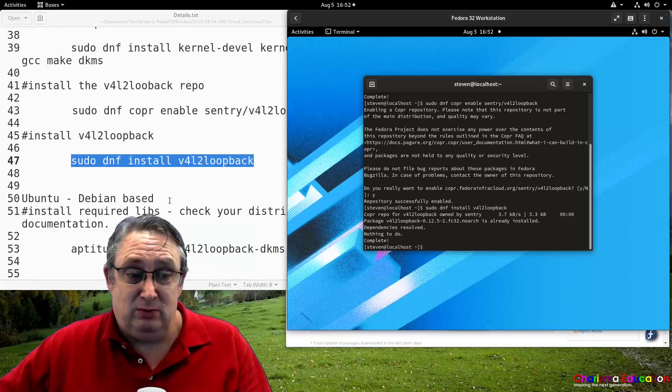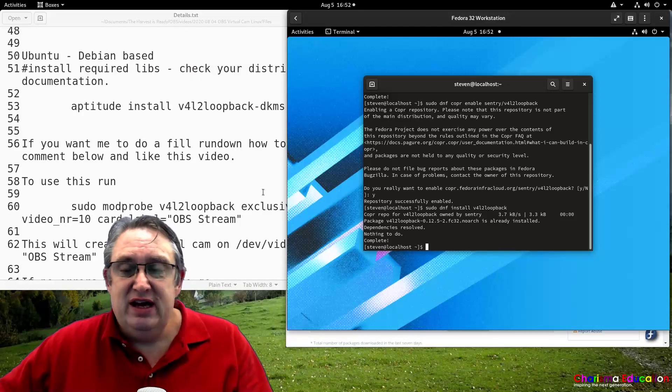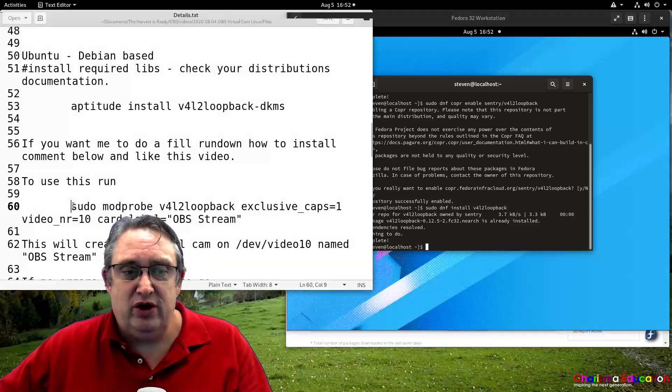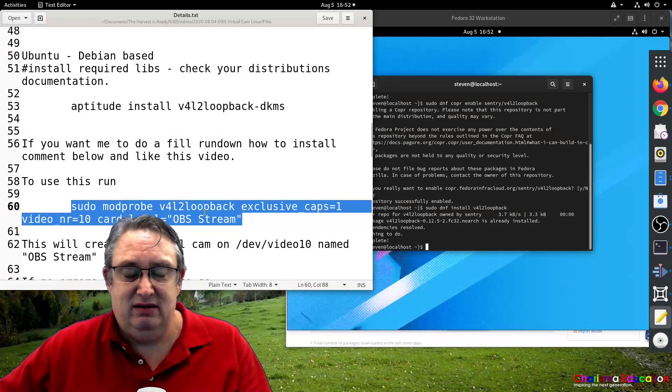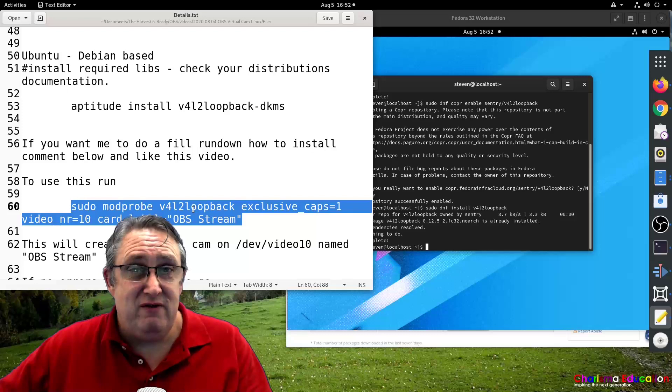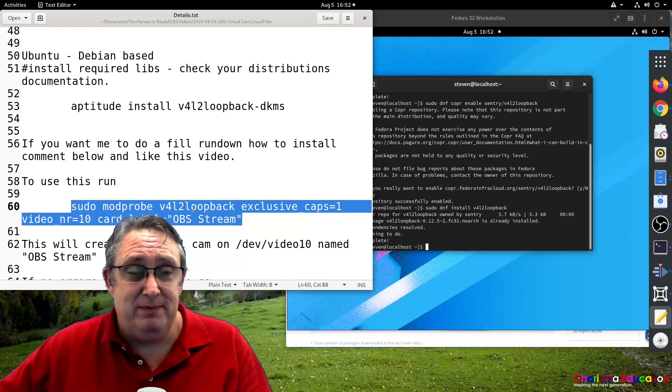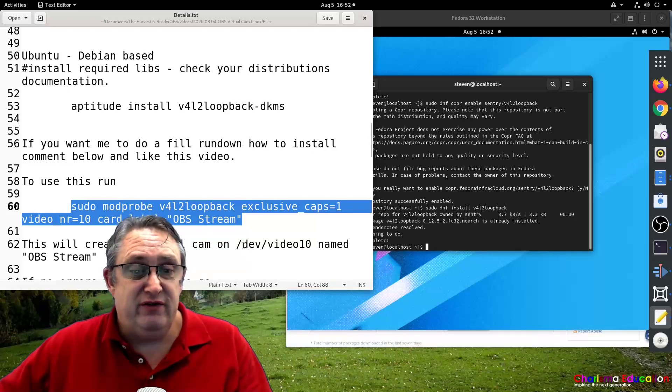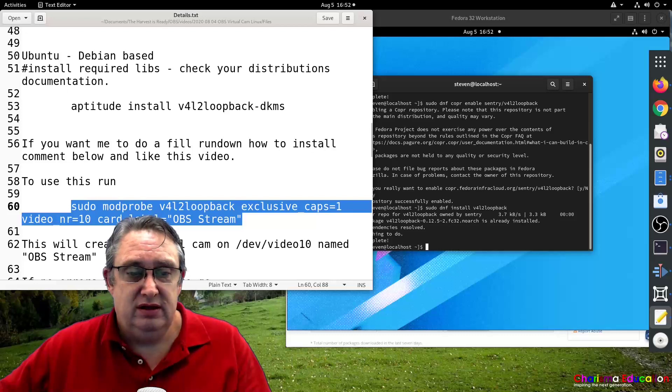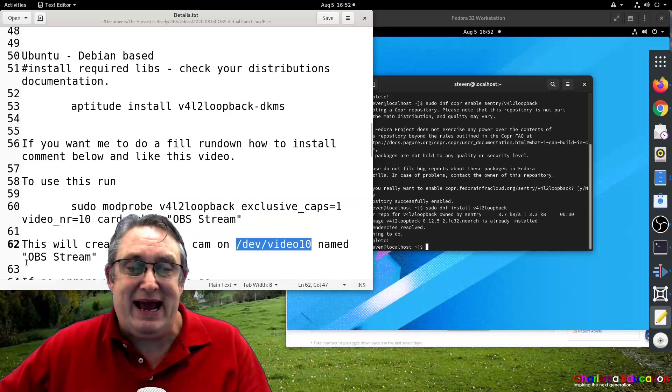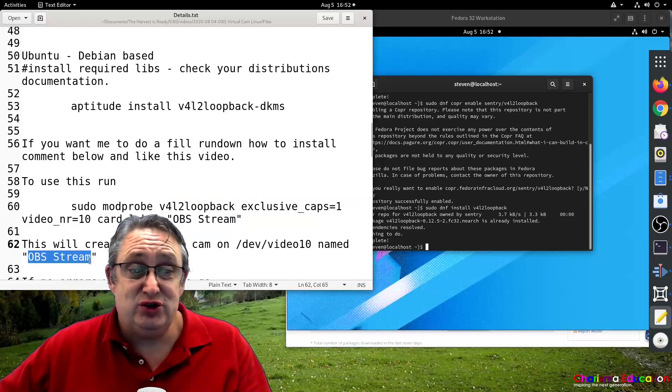Now, for Ubuntu, like I showed you, to check to see it's working, we're going to run this command here. This command will enable another virtual camera, and it'll be on video device number 10. So we'll create a virtual camera on video device number 10. And it'll be named OBS stream.